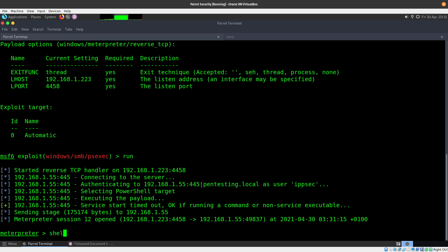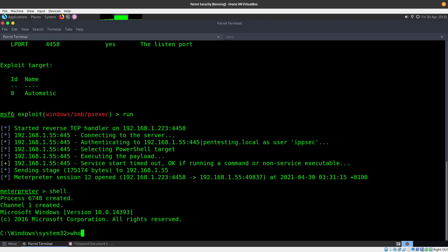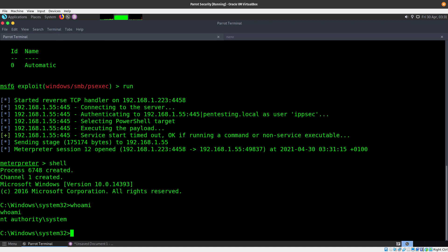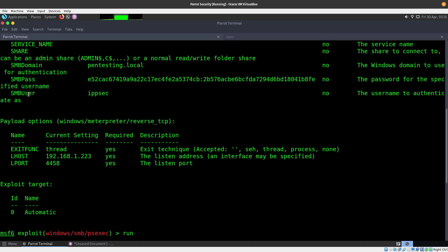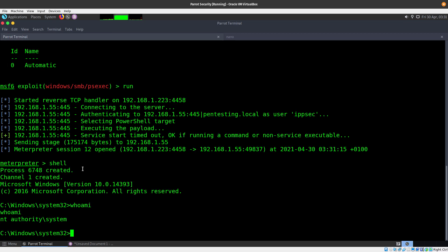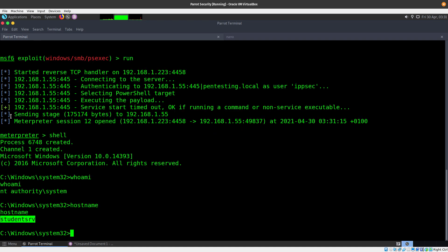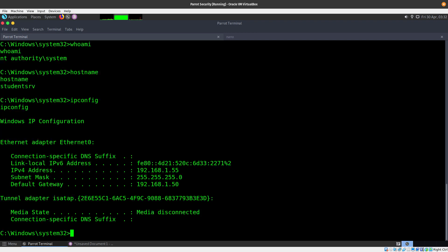There we go — we have a session, session number 12. From here we drop to a shell and run 'whoami' — we can see that we are NT AUTHORITY\SYSTEM. We did a pass-the-hash attack with the user ipsec. Running 'hostname' shows we are on the student server, and 'ipconfig' confirms we are at the .55 address.